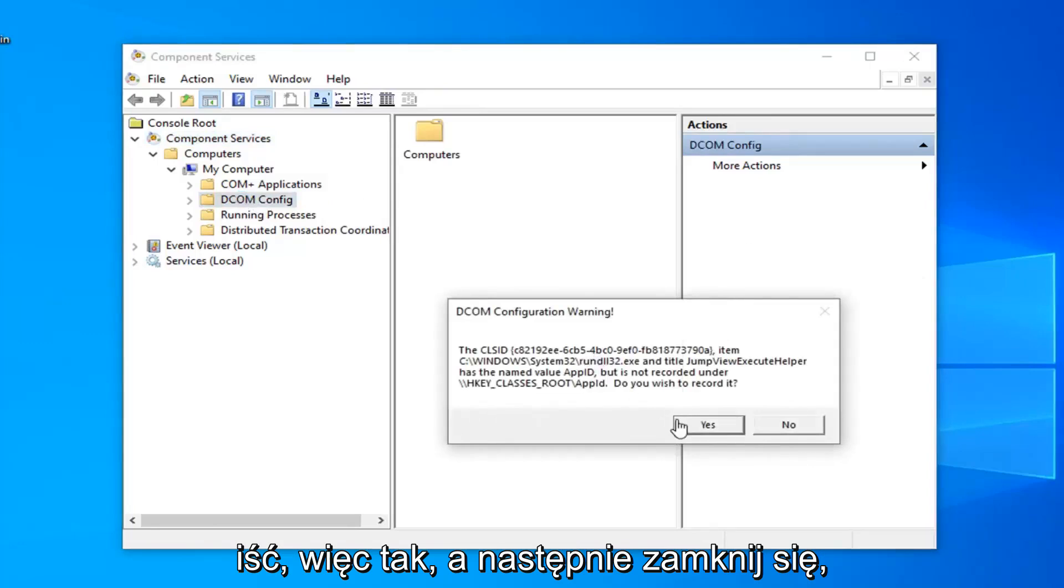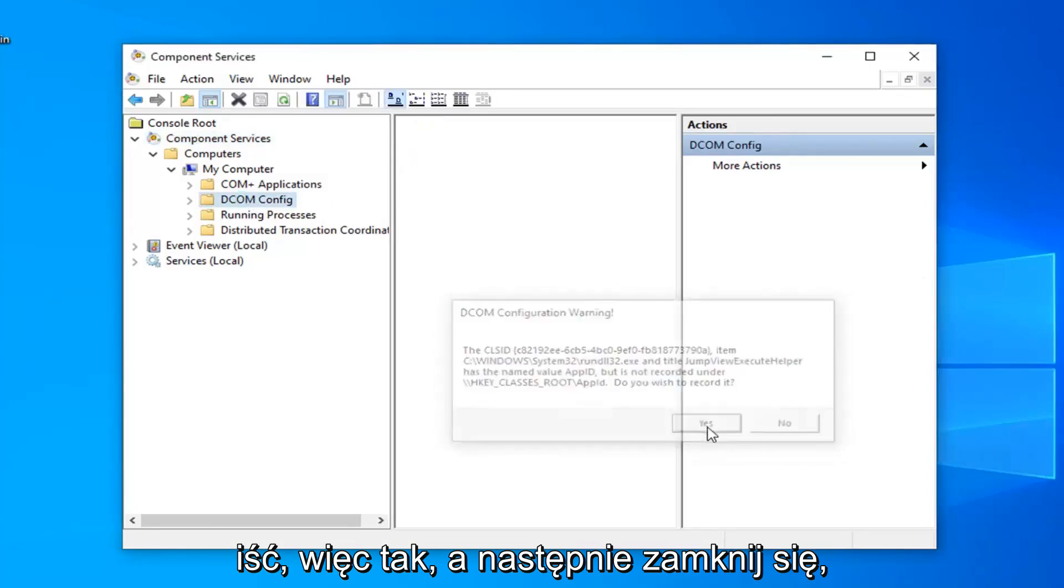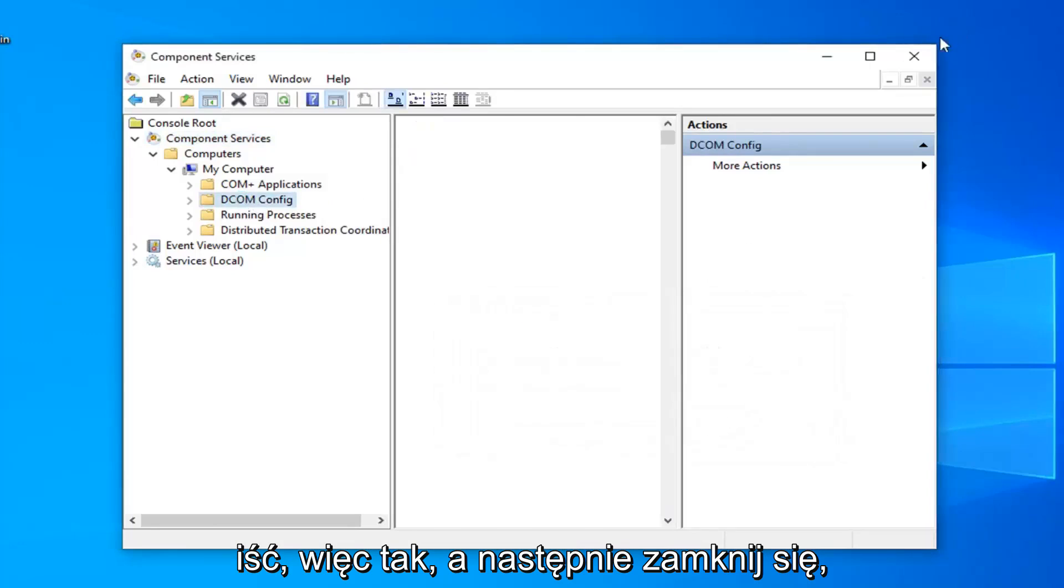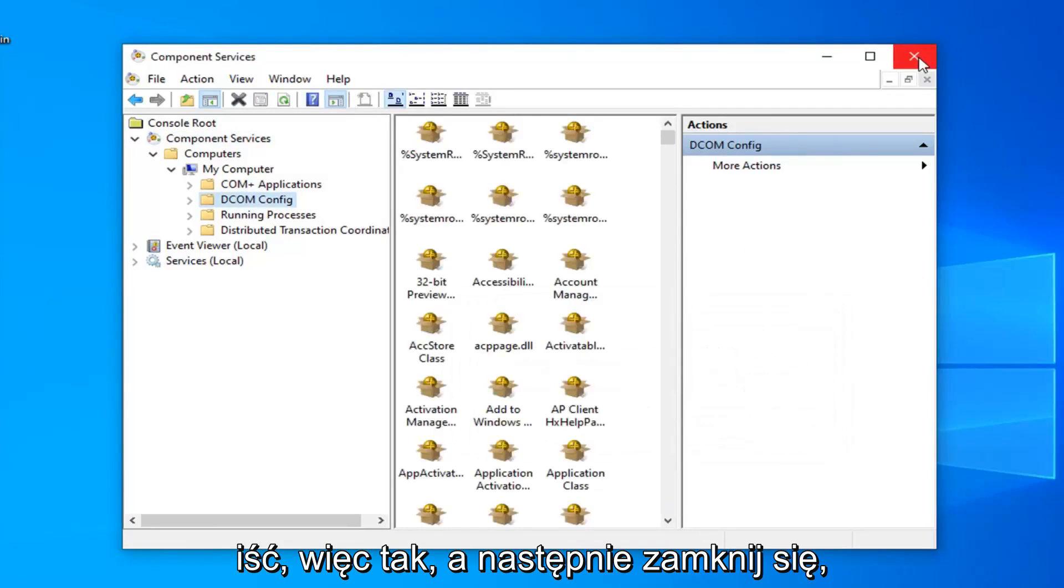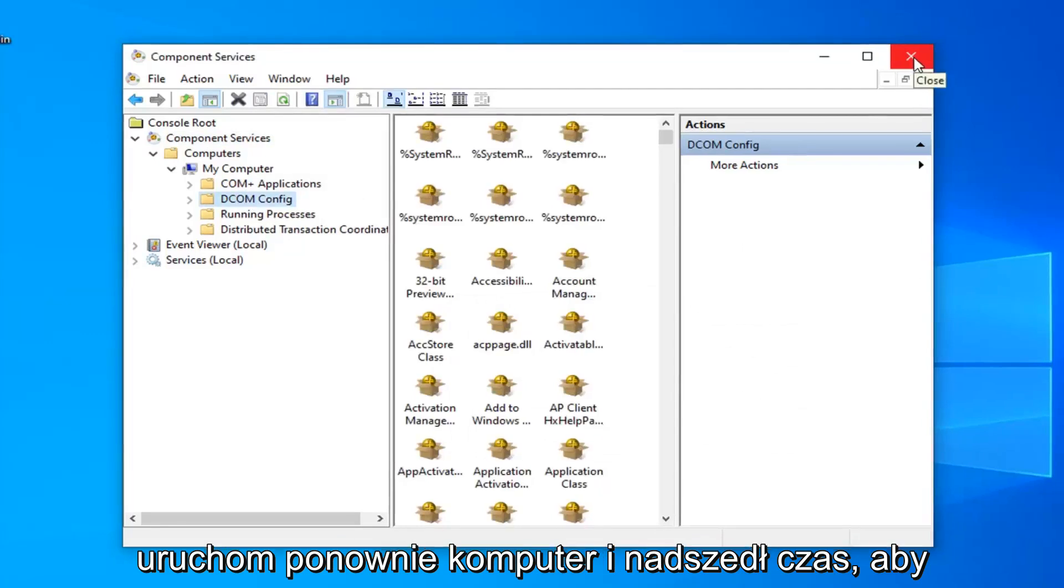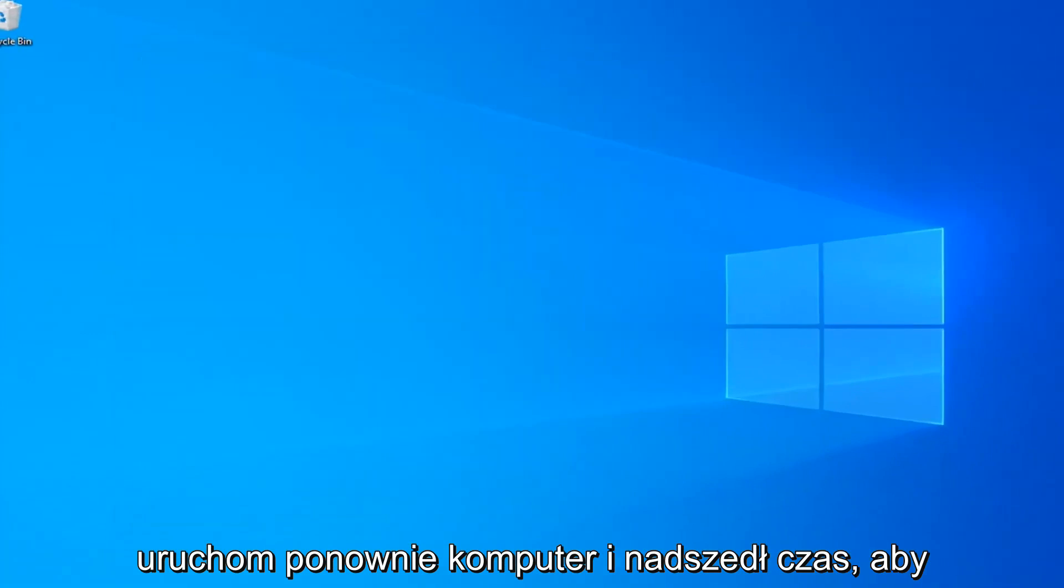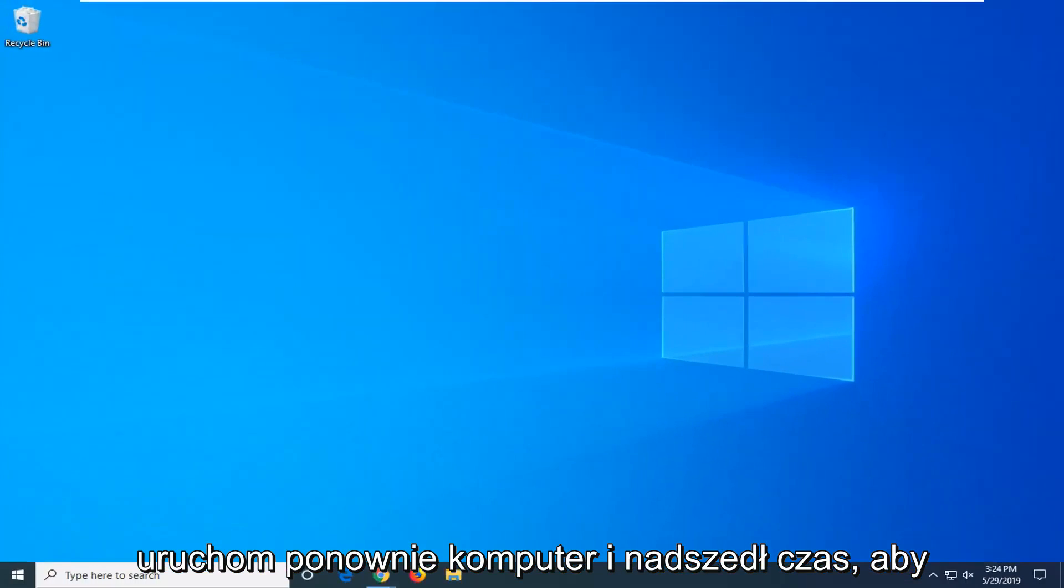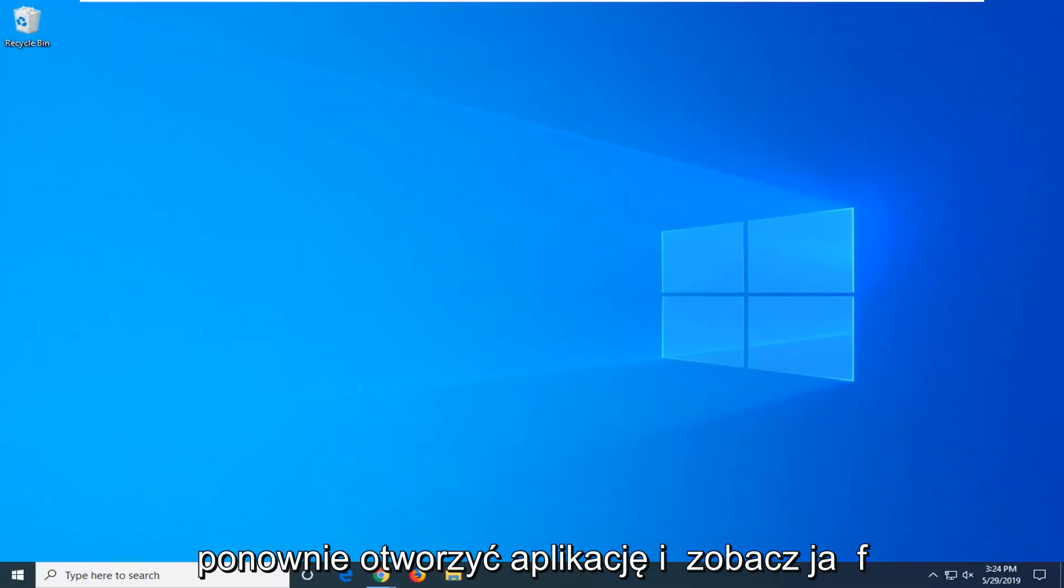To get this pop up you want to select yes and then close out of here. Restart your computer and attempt to open up the app again and see if that has resolved the problem.